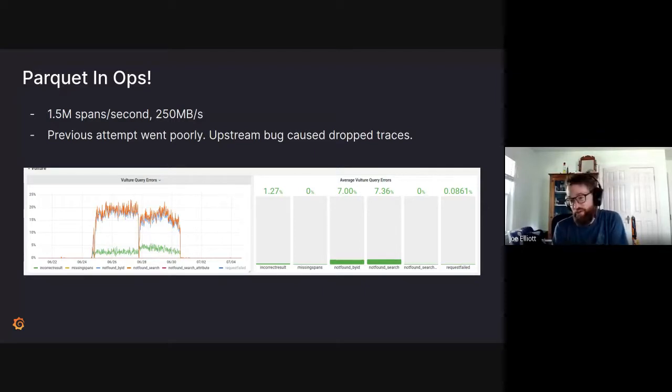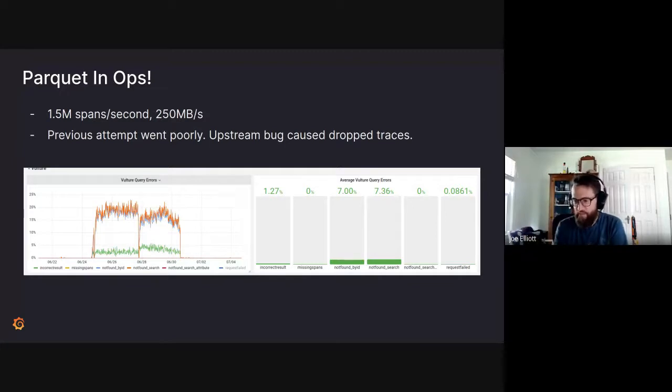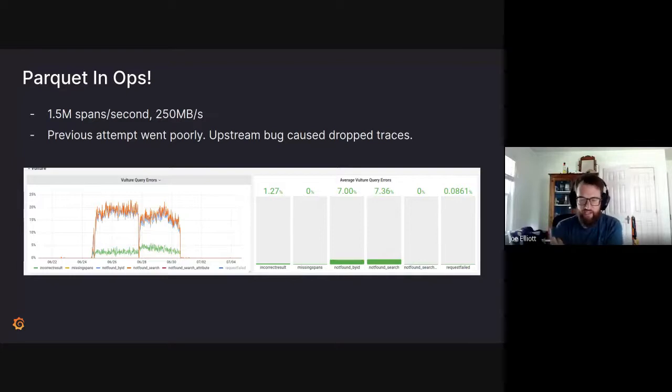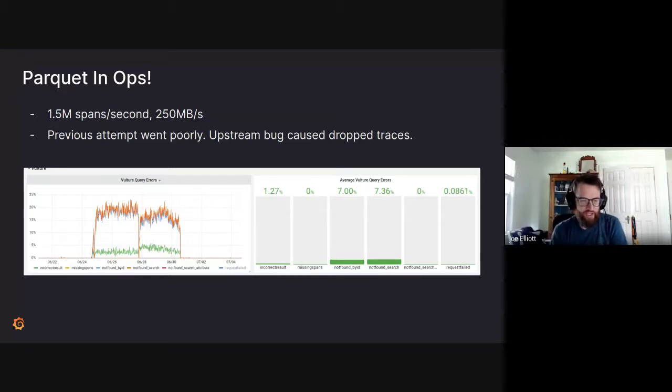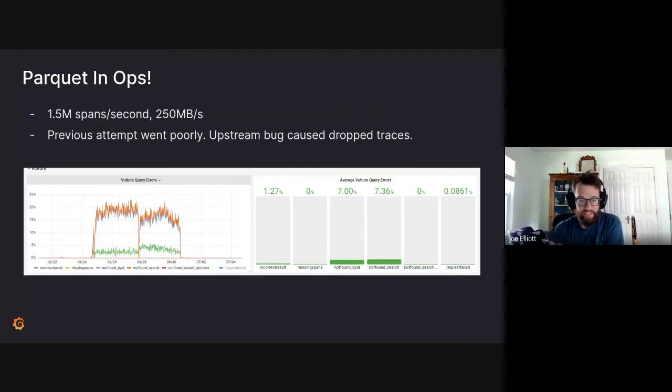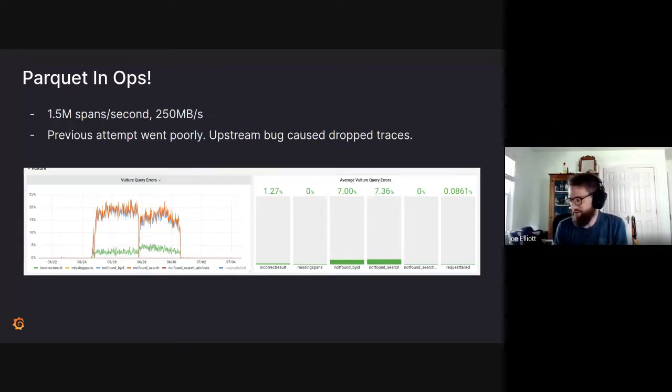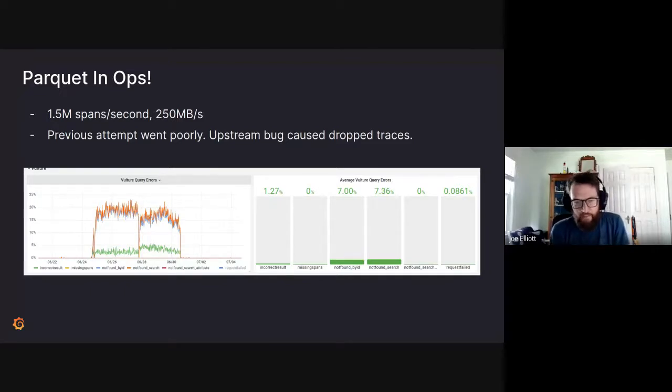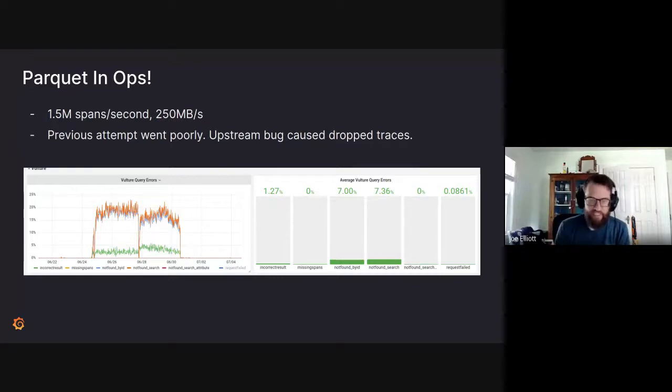There was a bug that was dropping something like 20% of our total traces on compaction, which is not really an acceptable backend. So you can see here, this is the vulture. It's a small process that sits alongside tempo and will push traces into tempo and then query them back repeatedly and make sure that it's like a durability or an accuracy tester. And it was very unhappy during the period in which we installed it. You can see 20-ish percent of traces were just missing.